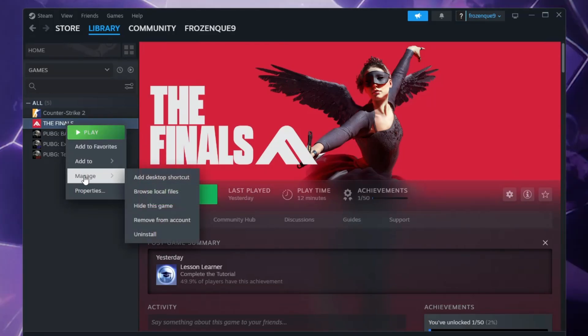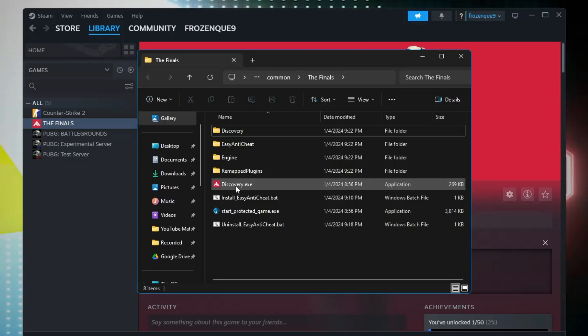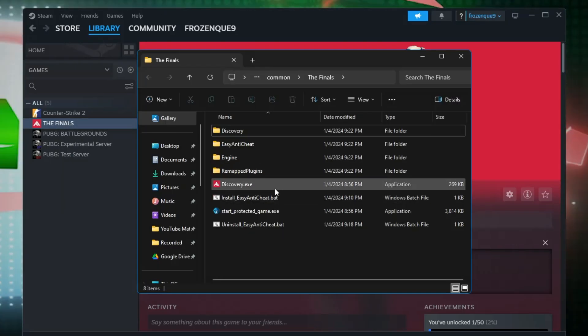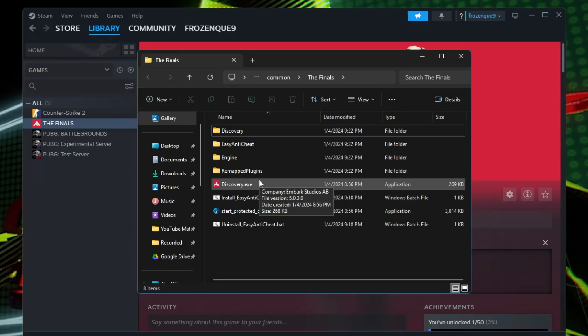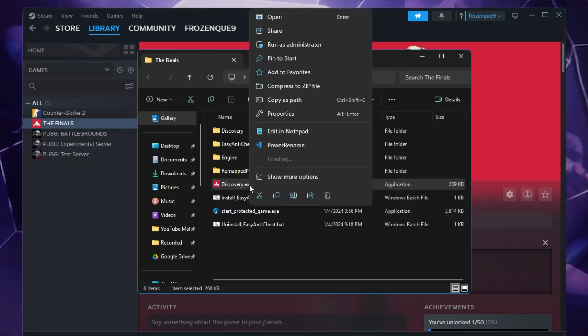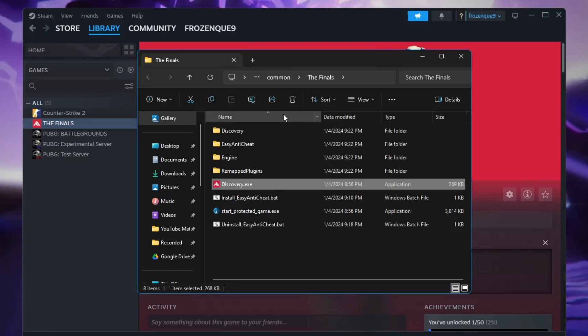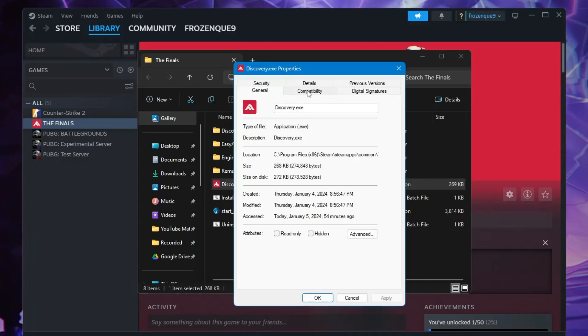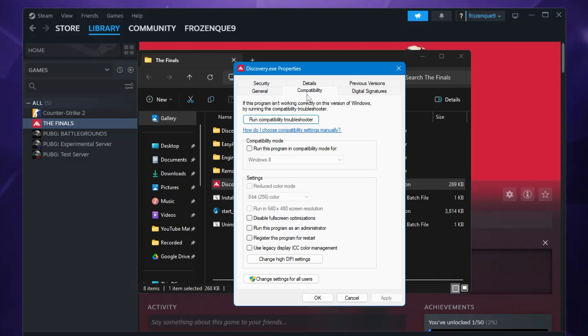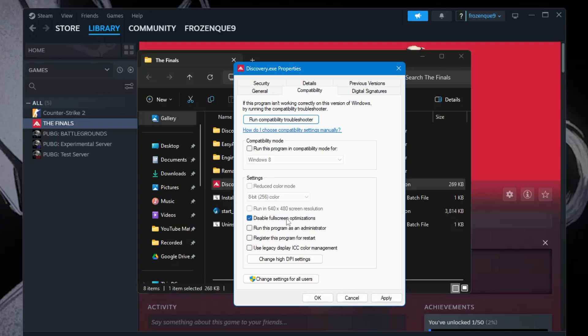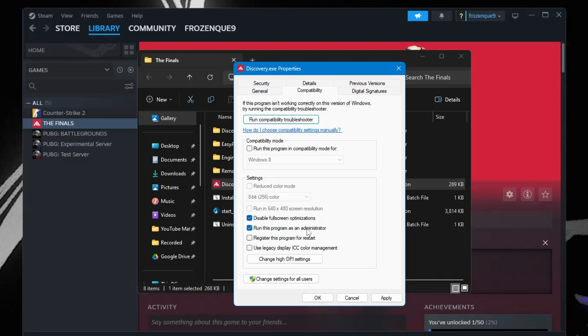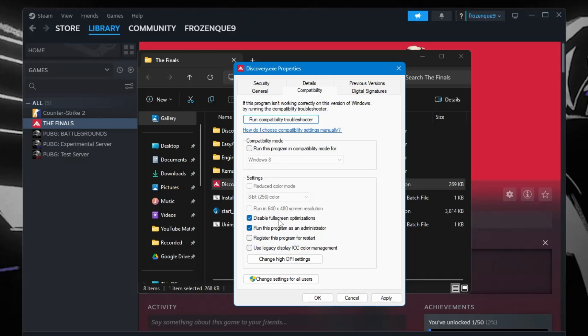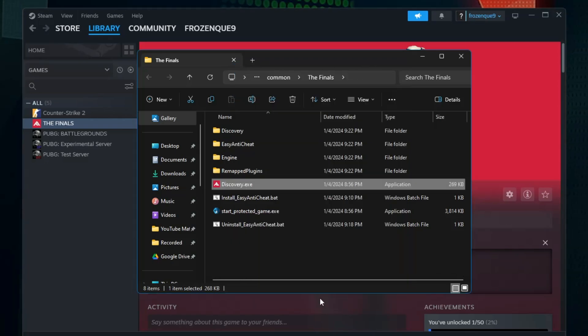Go up to Manage and then click on Browse Local Files. This will take you to the location of The Finals. Once you come to this page, right-click on Discovery.exe, then click on Properties. From the top menu option, click on Compatibility, check the option Disable Fullscreen Optimization, and also check Run the Program as an Administrator. Once you've checked both these options, click on Apply and then OK.